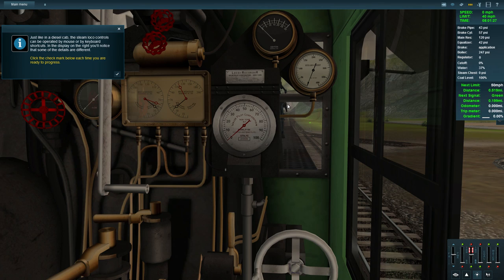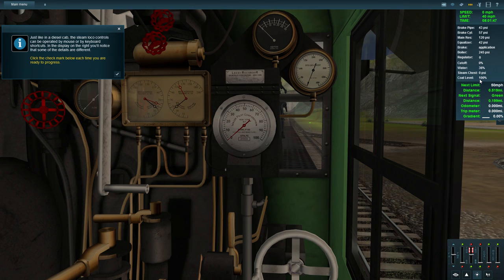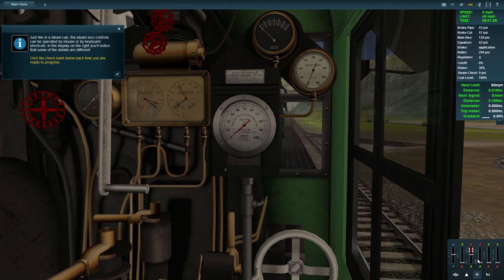Just like in a diesel cab, steam locomotives can be operated by mouse or by keyboard shortcuts. In the display on the right you'll notice that some details are different. We've got regulator, boiler pressure, cutoff, water levels, steam chest pressure and coal levels. Over here we've got water, coal. That's the independent brake. Do we have an independent brake on this train? I don't know.